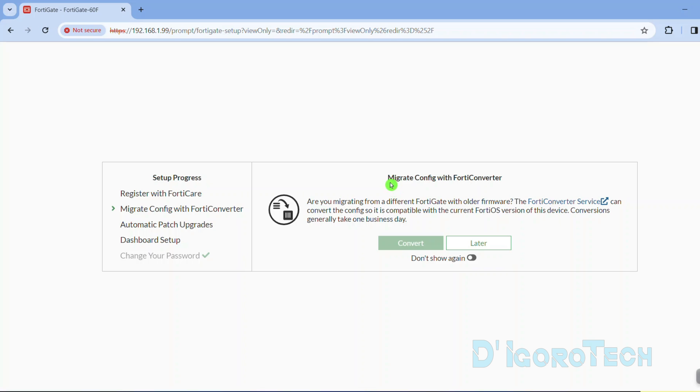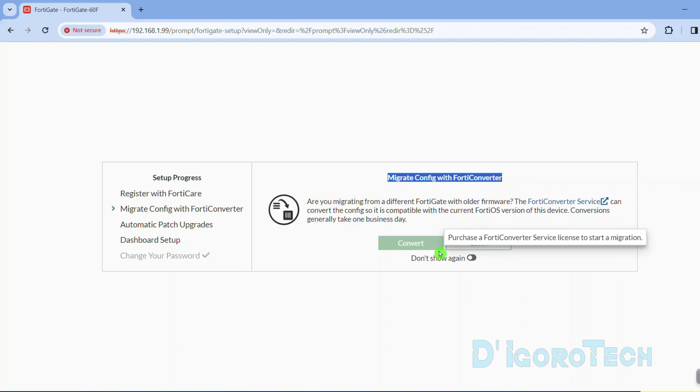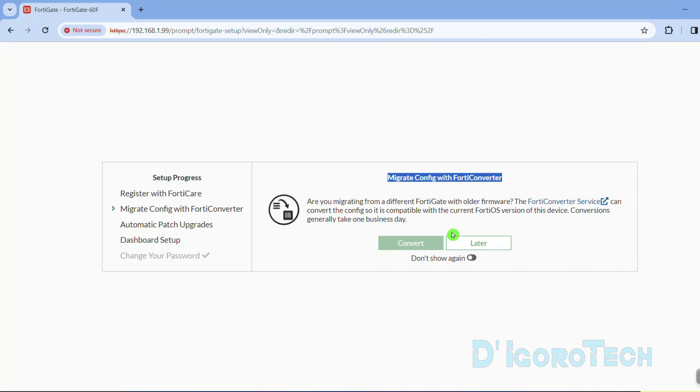We will be asked if we want to migrate config with FortiCare. I will show you how to use the Forti converter in the next video. For now, we will tick don't show again then tick later to proceed.